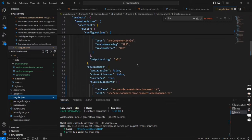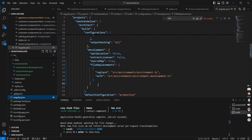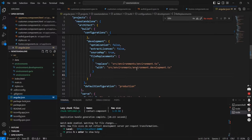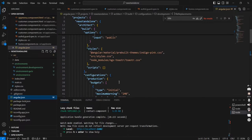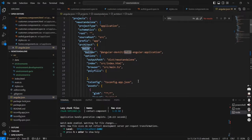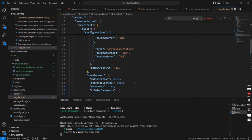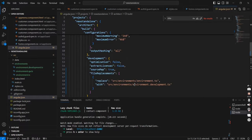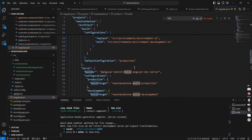So now you may have a question: in our angular.json the default configuration is production, but here it is coming as development. The reason is this configuration is mainly for build. When we are making the build, it will take production as default. For running from local, we are using the serve option.